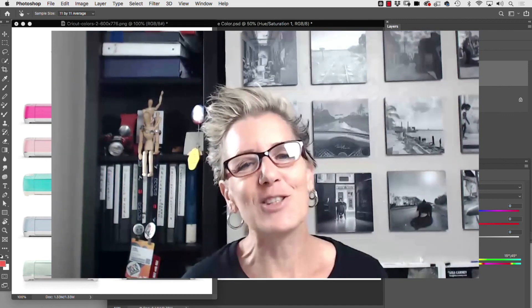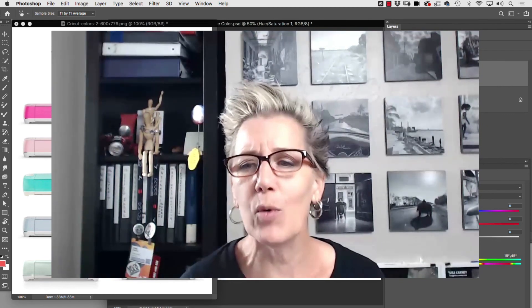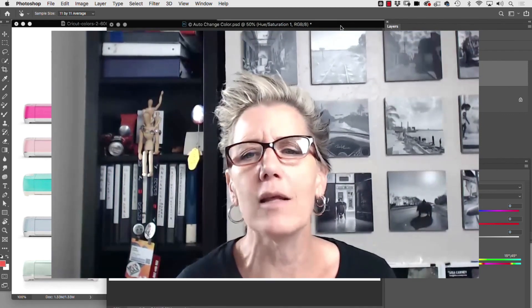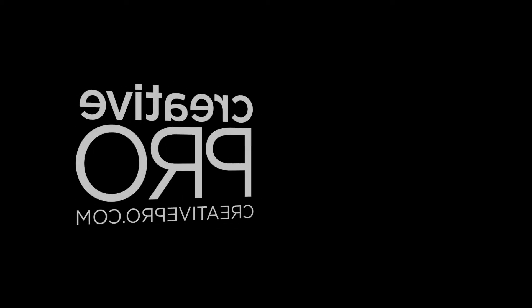So hopefully this tip will find you happily changing colors quickly. It doesn't work for everything, but when it does it is a dream. Happy Photoshopping!